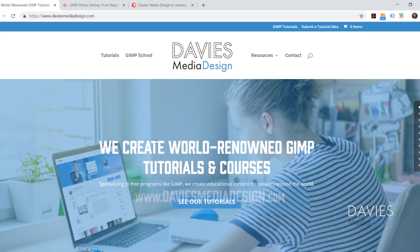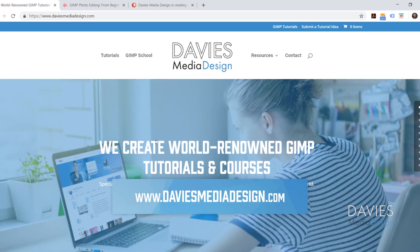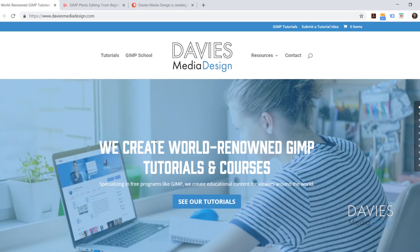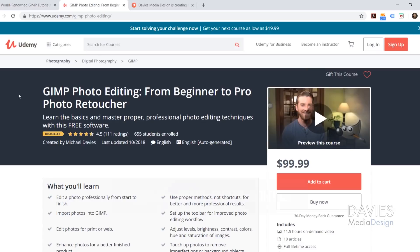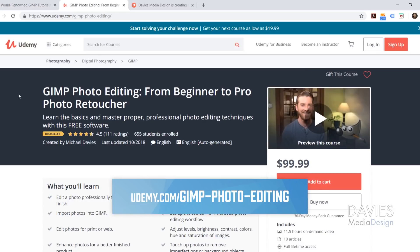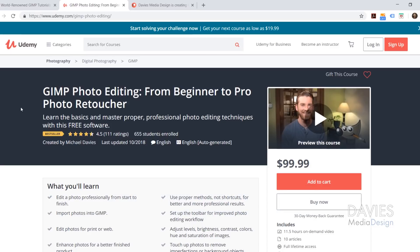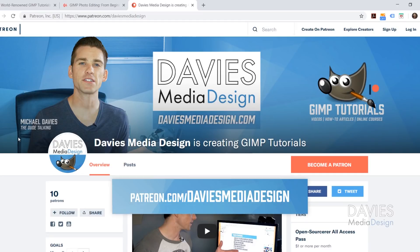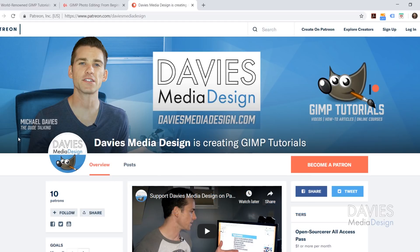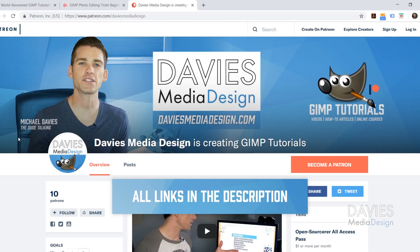I want to direct you over to my website at DaviesMediaDesign.com. We have tons of GIMP video and text tutorials on there, so definitely check that out. You can also enroll in our best-selling GIMP photo editing course from beginner to pro photo retoucher on Udemy, and get a huge discount via the link in the description. You can also support our channel by becoming a patron on Patreon and get some awesome GIMP extras in return.